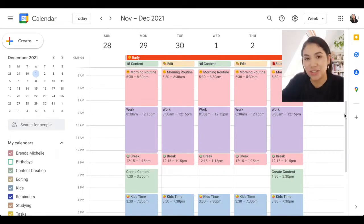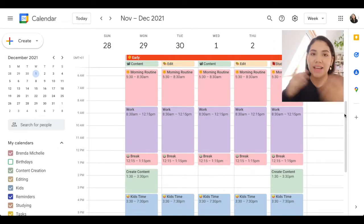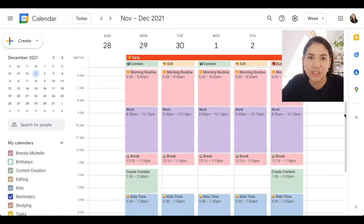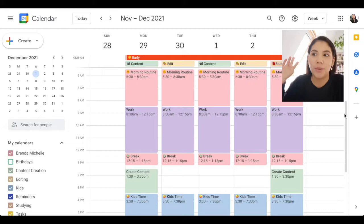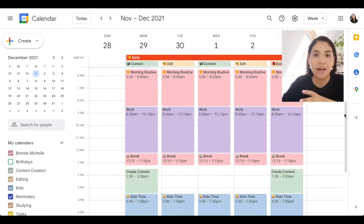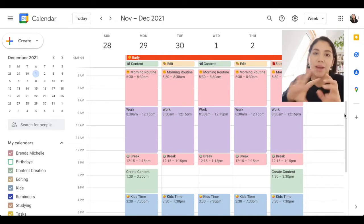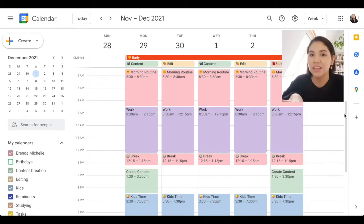Hey everyone! Today I wanted to share my Google Calendar setup and how I'm organizing my life with Google Calendar. I recently shared on Instagram that I'm setting it up and some of you reached out and said you're also interested. So I'm going to be sharing my screen and showing you how I started setting it up. These are basic setups and basic tips and tricks, so if you're completely new to Google Calendar, I hope this helps. Leave any questions down below in the comments.